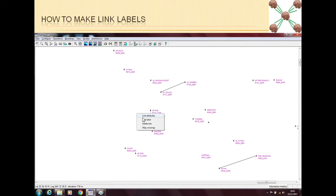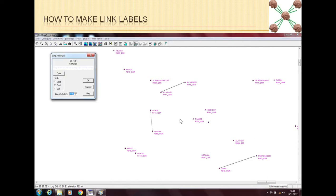So when we click on the link attributes, the attribute of this line that you can see here as a link, you can change how this line looks. For example, you want a solid line, a dashed line, or a dotted line.